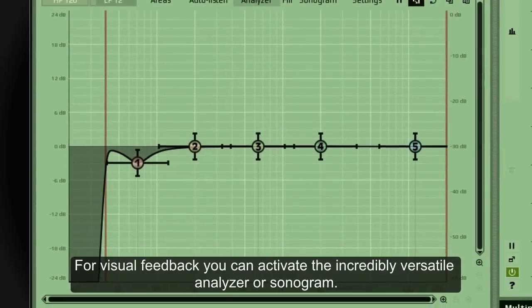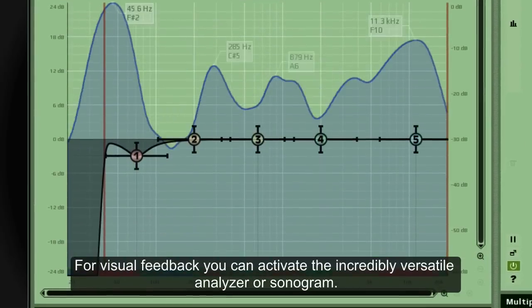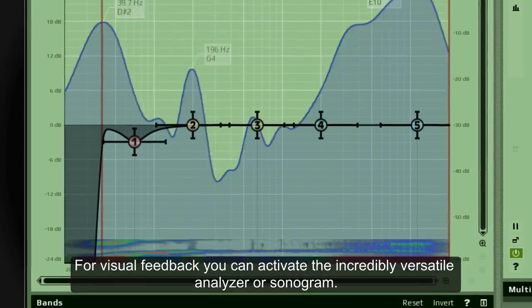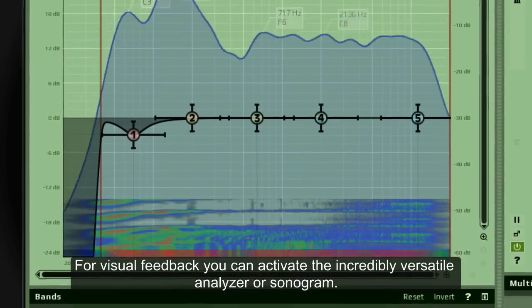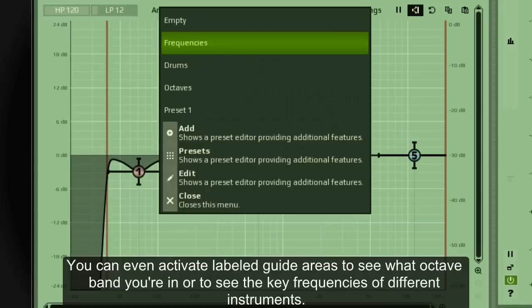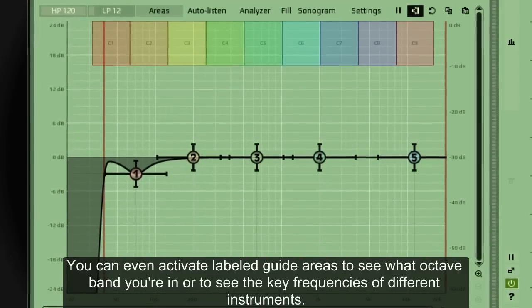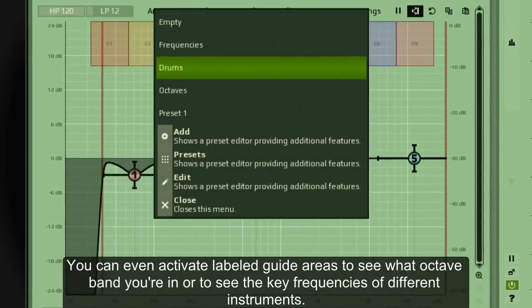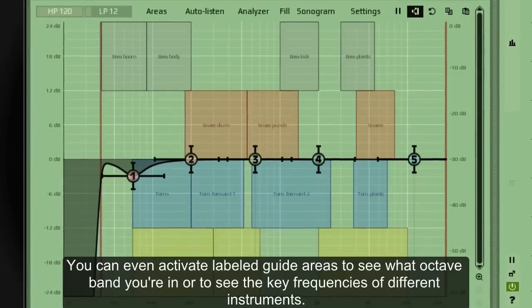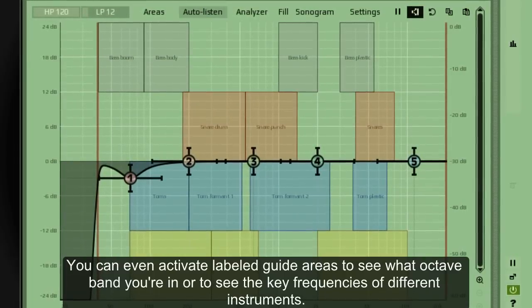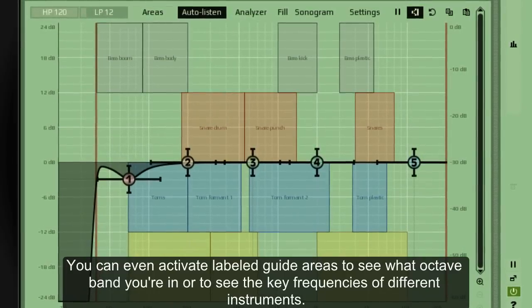For visual feedback, you can activate the incredibly versatile analyzer or sonogram. You can even activate labeled guide areas to see what octave band you're in, or to see the key frequencies of different instruments.